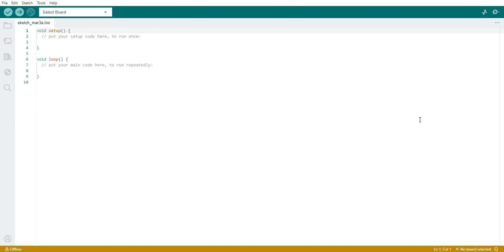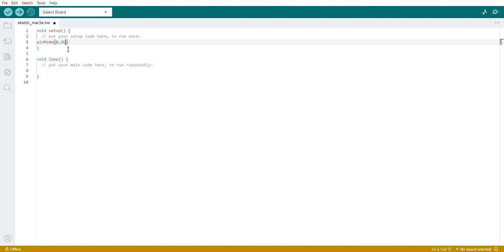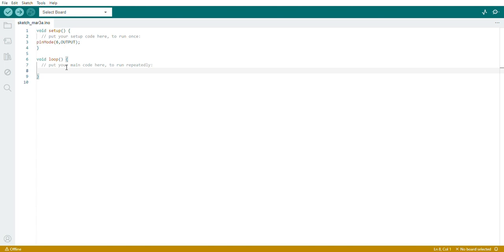What I'm doing here is setting one pin as an output pin, because that's where we take the output from the Arduino. I'm using pin number 6 as my output pin, so I'm writing pinMode(6, OUTPUT). This code is already explained in one of my earlier videos. Then I'm going to write the code that repeats continuously — that is the loop.